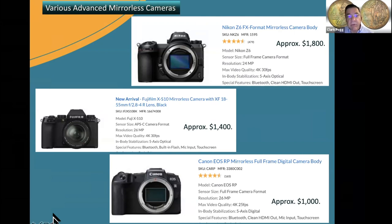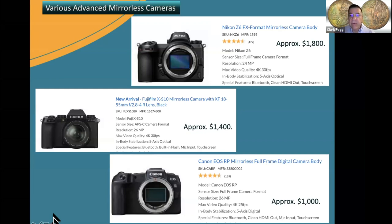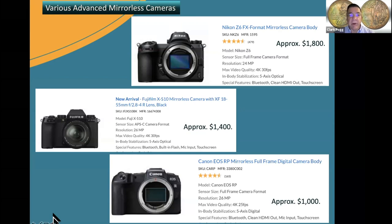I have a Sony mirrorless — it's a 61-megapixel camera, a very expensive body, but that's what I do for a living. These are high-resolution cameras — 24 to 26 megapixels. It's a decision you'll have to make as technology moves toward mirrorless. It'll take a number of years before most cameras are all mirrorless, just like what happened with the transition from film to digital.